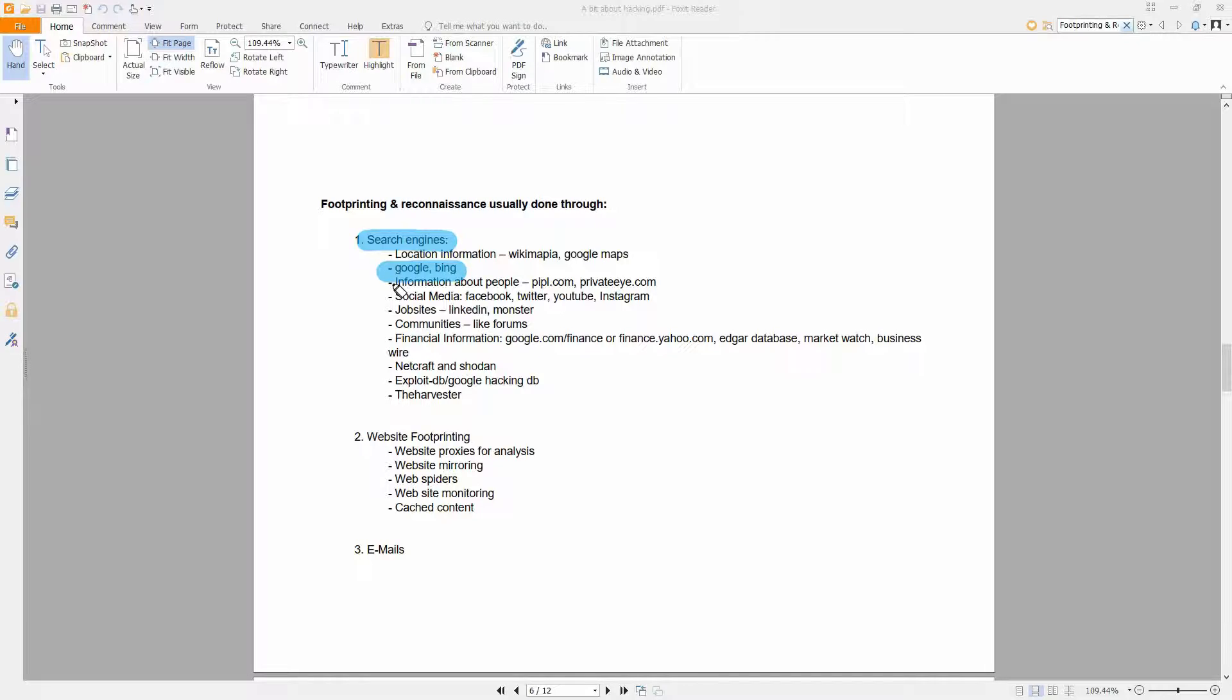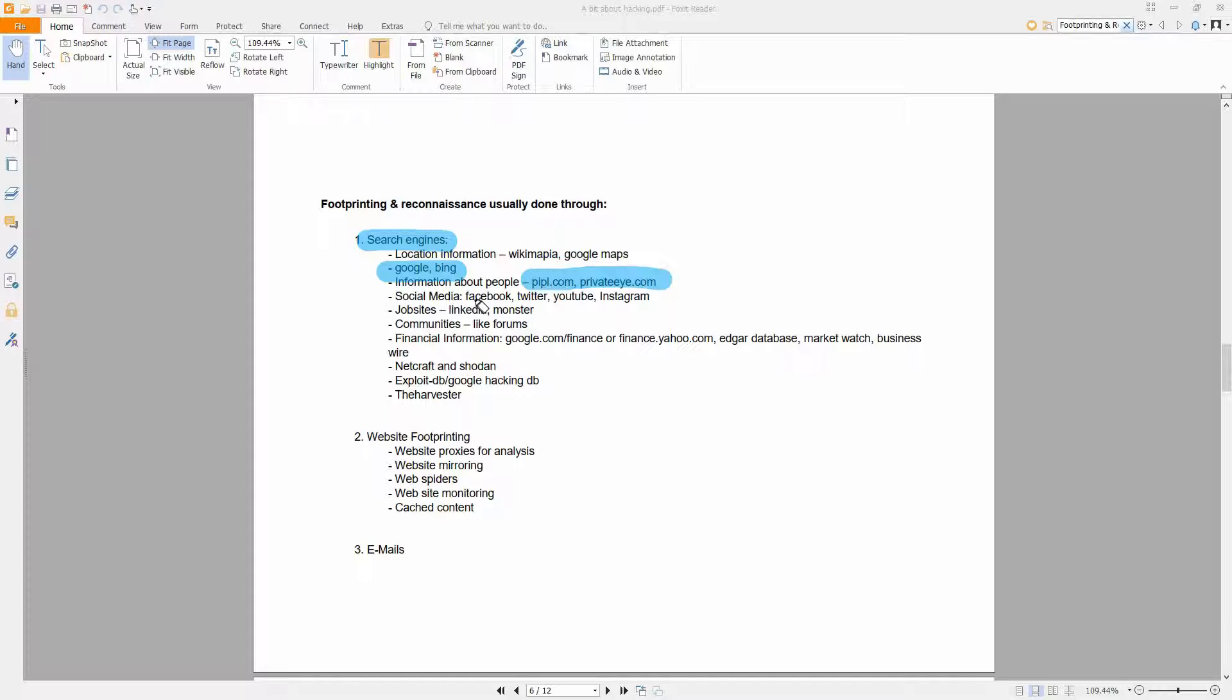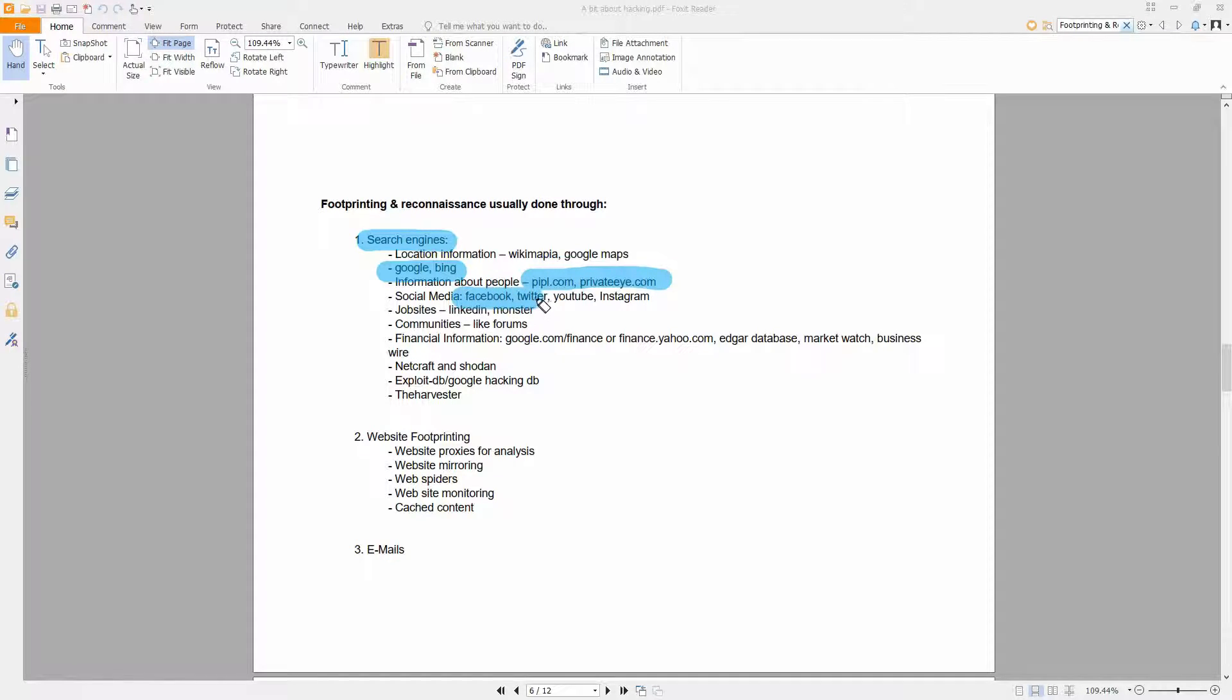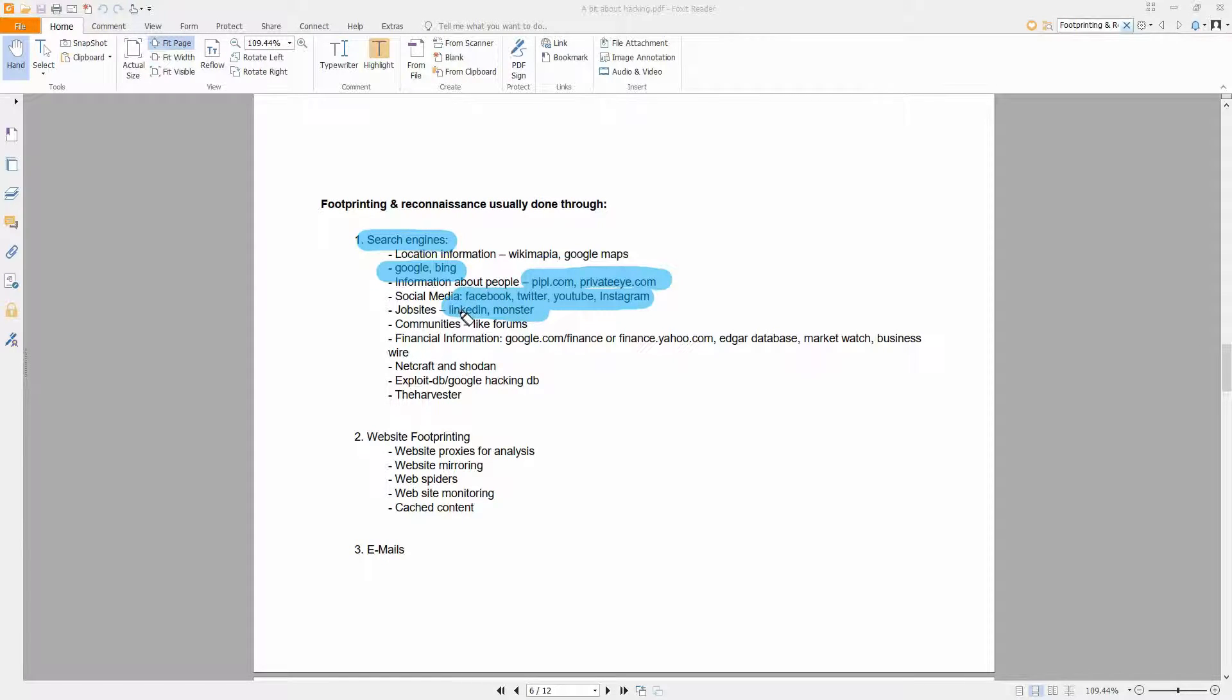Information about people you can find on People.com, PrivateEye, you can also find information about people on social media like Facebook, Twitter, YouTube and Instagram. Of course you can also find information about people on LinkedIn and Monster.